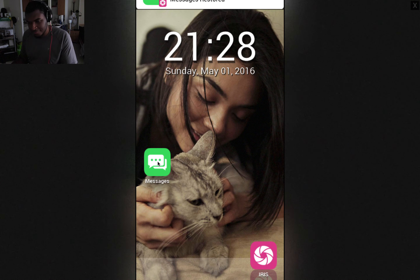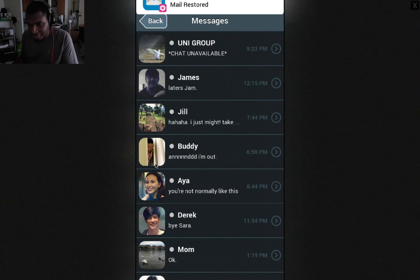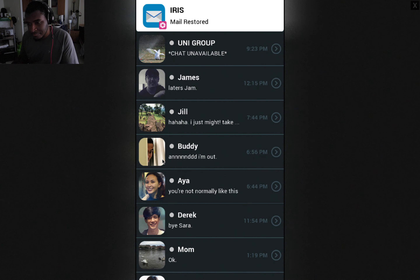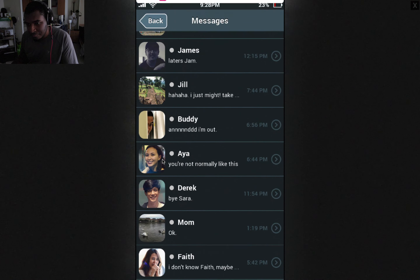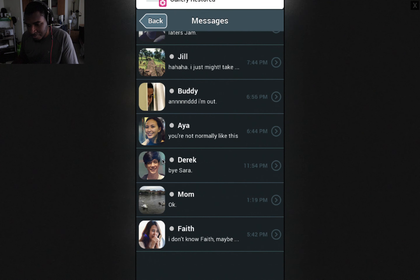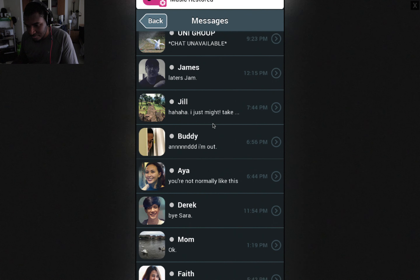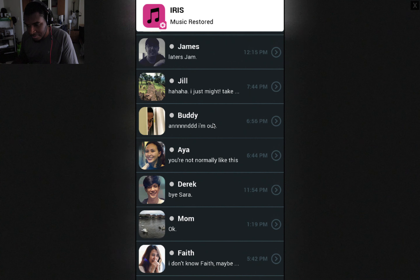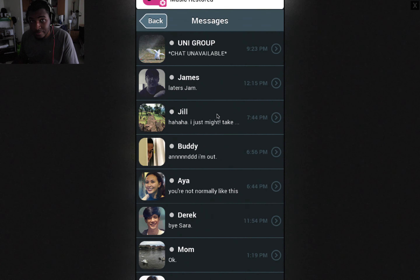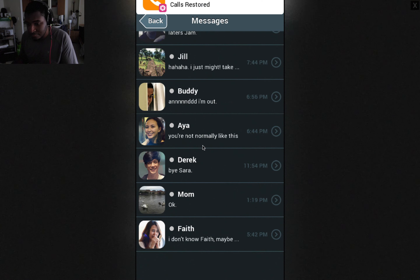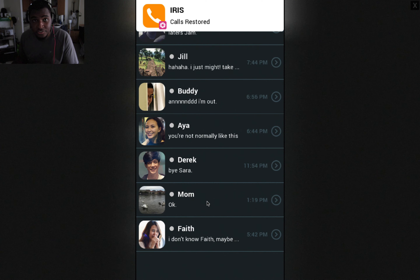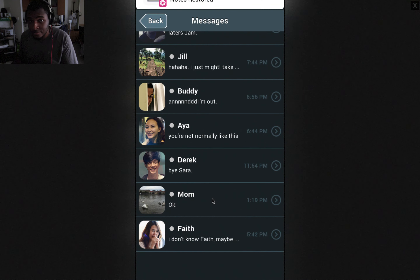Messages. Oh dear god. Never want to go on a girl's messages — never know what you will find. You might feel like crap afterward. That's a note to the fellas.